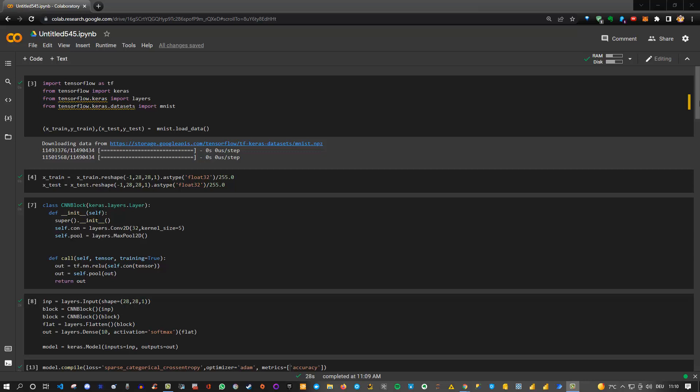Hey friends, hope you're doing fine. Have you ever thought about creating your own custom layers in TensorFlow Keras? If so, then let's have a look at this video on how you can do this.